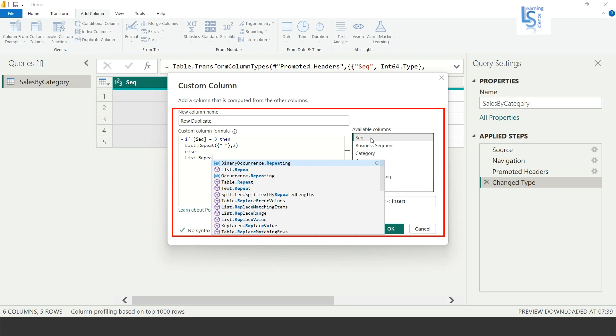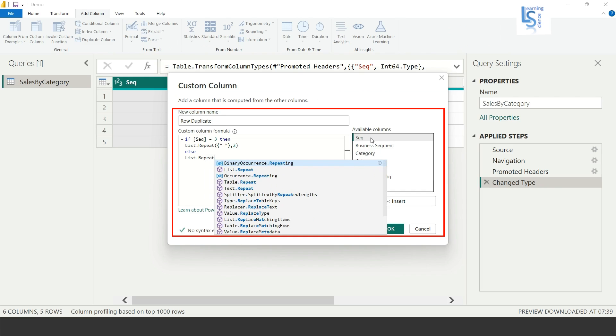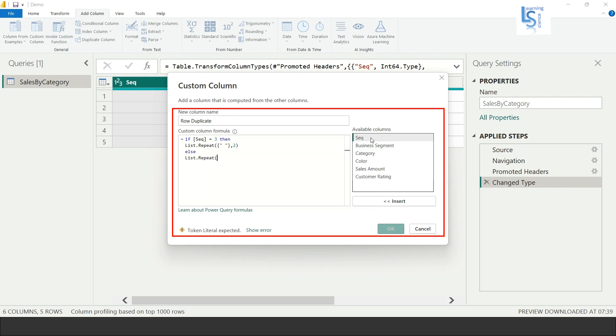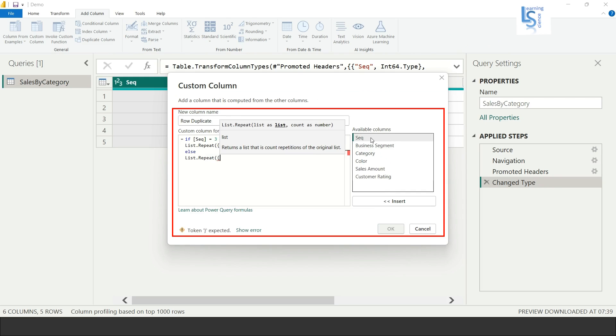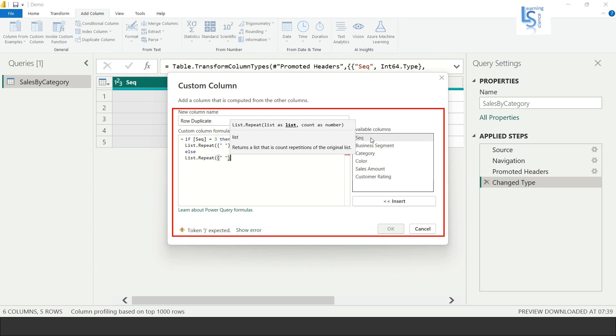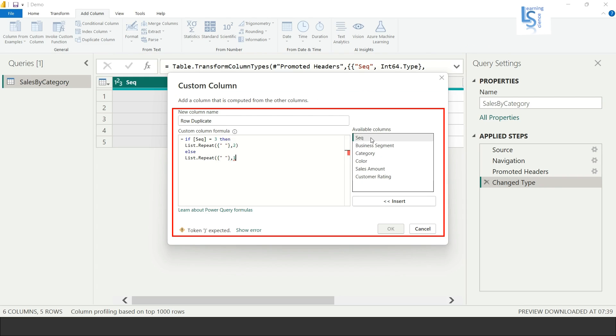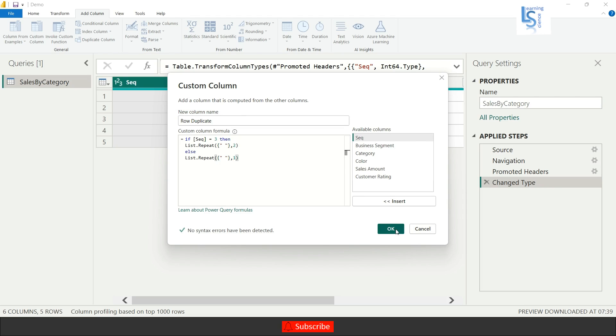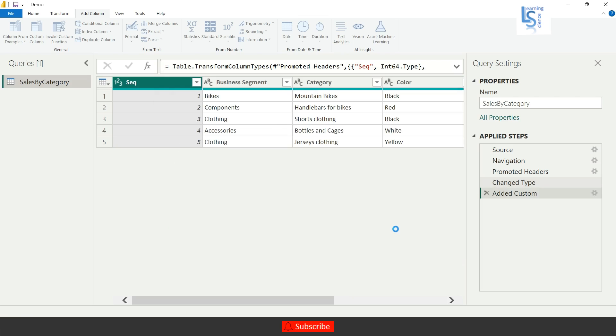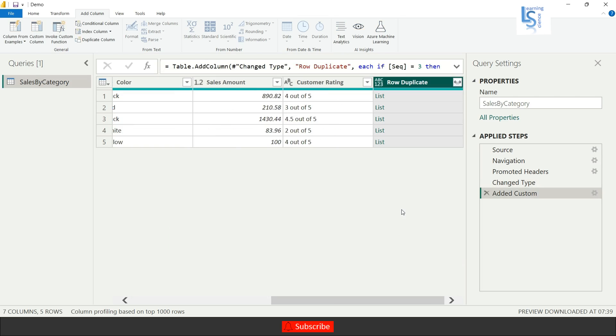Round bracket open, one curly braces open, double quotes with a space, curly braces close, comma parameter as 1, round bracket close. Now I will click on OK.